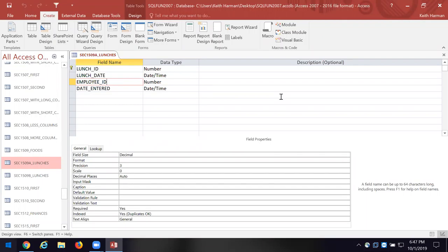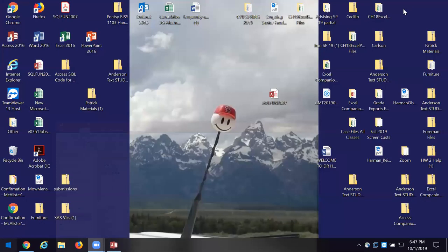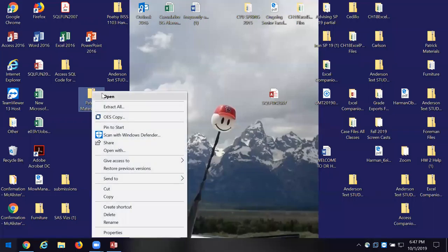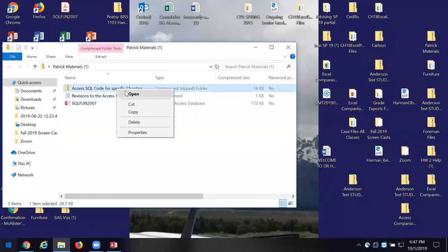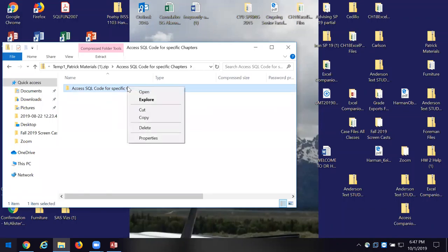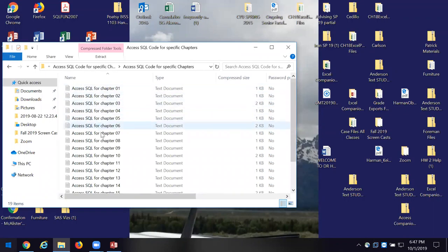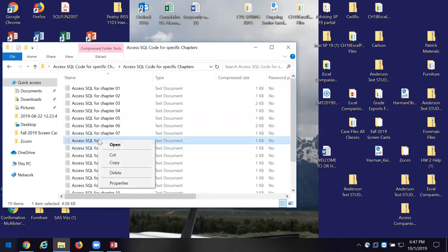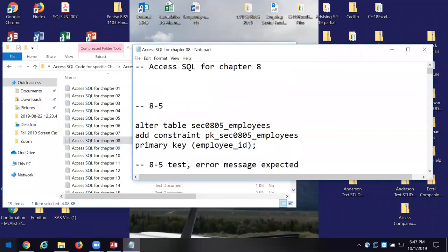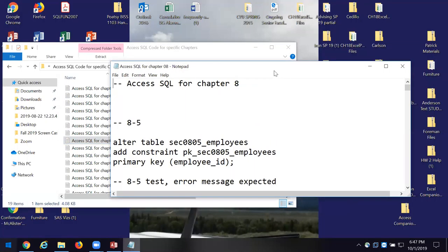Chapter 8 is where I want to take some time now for the next 30 minutes or so, and then we'll shut down and I'll do a Part 2 for you on data integrity. So if you've got your book, let's open up the code for Chapter 8. Everything starts and ends with data integrity — if I don't have good data, I've got junk.